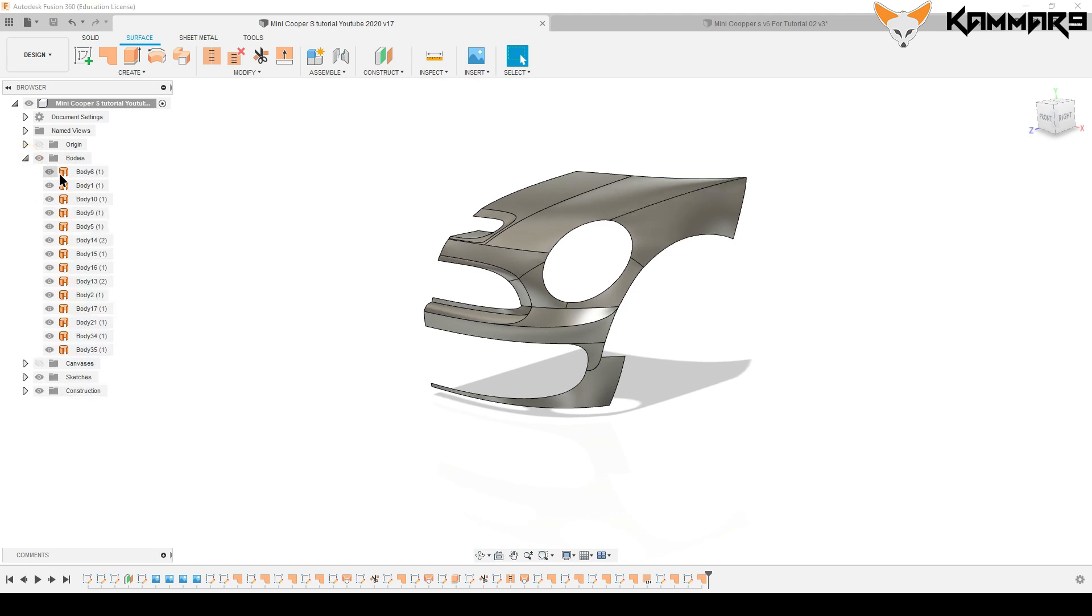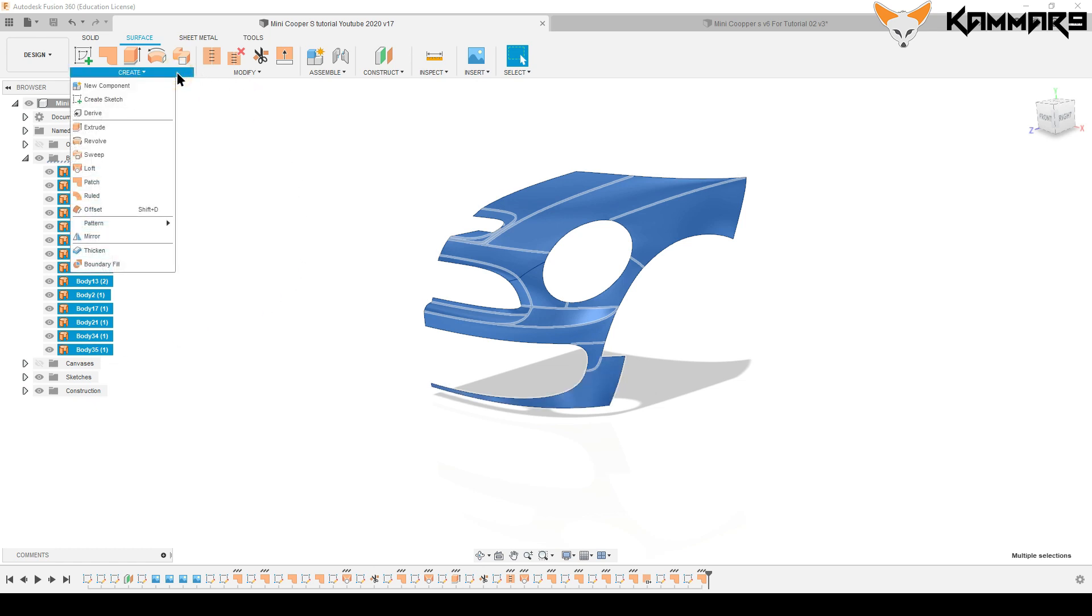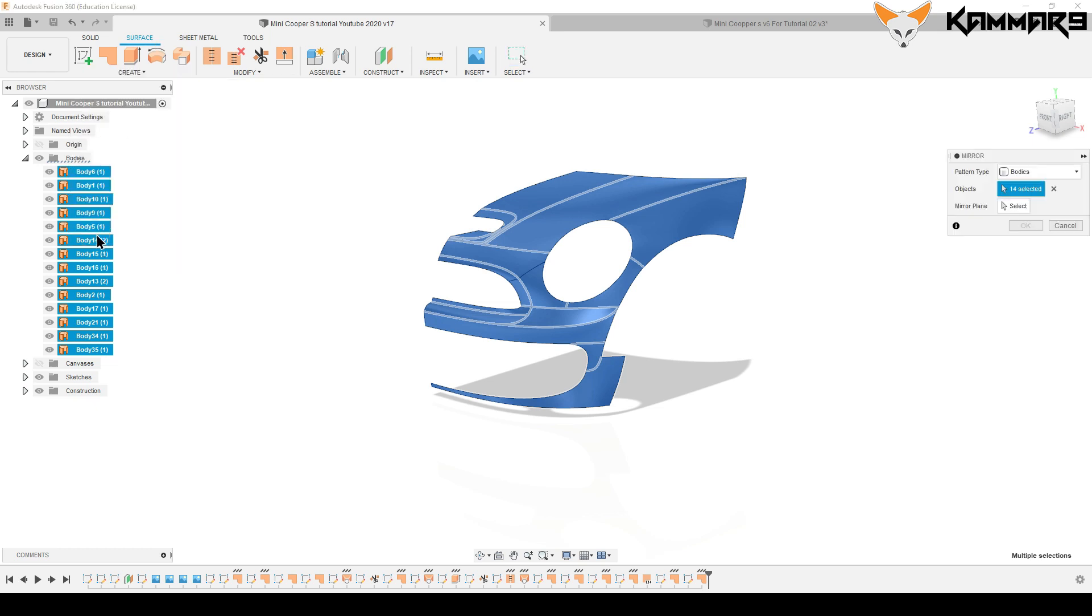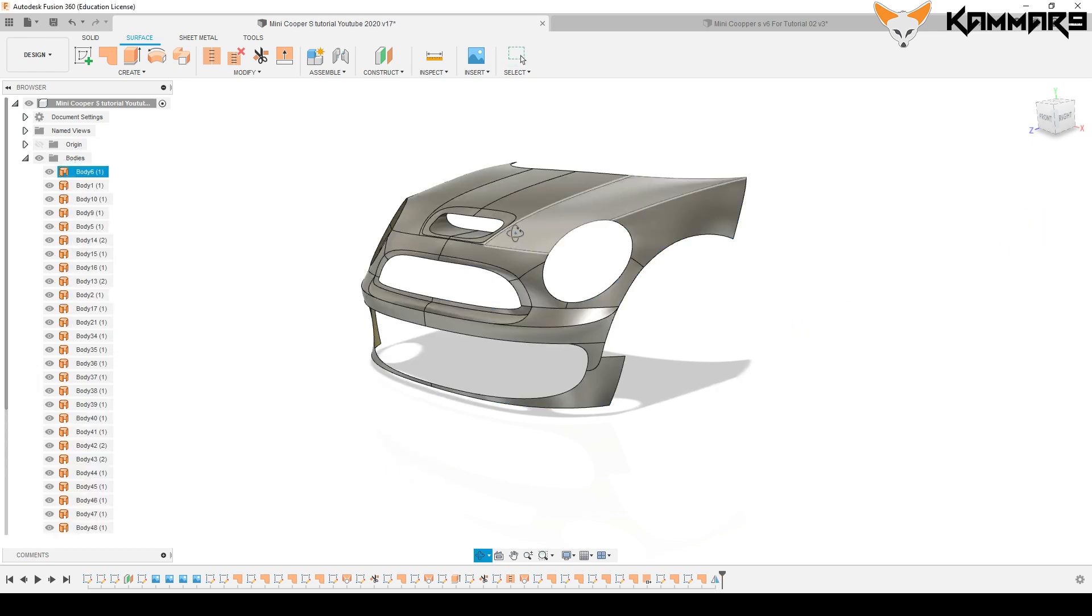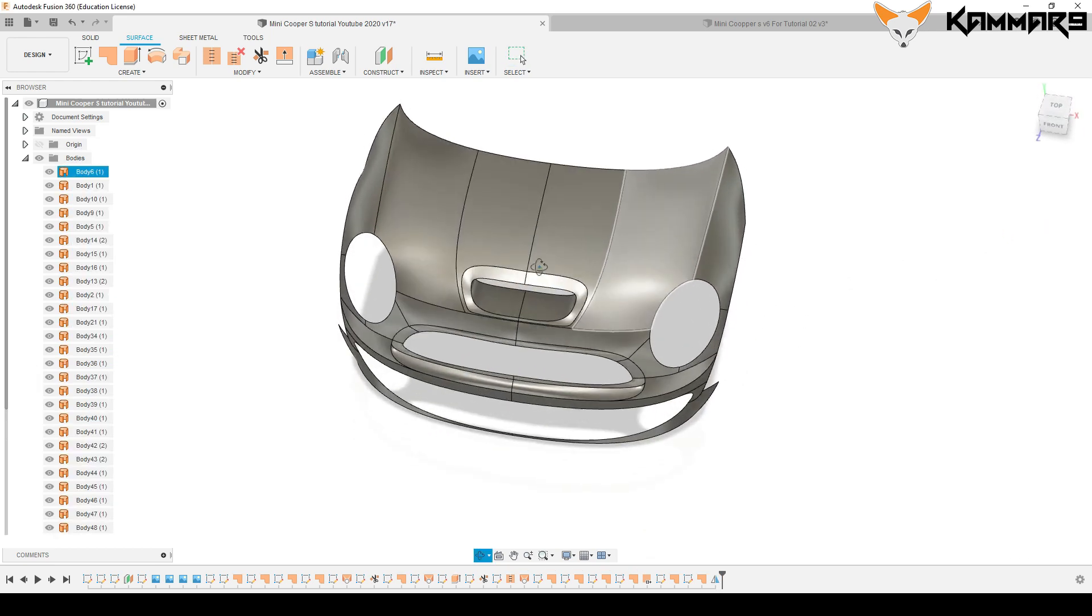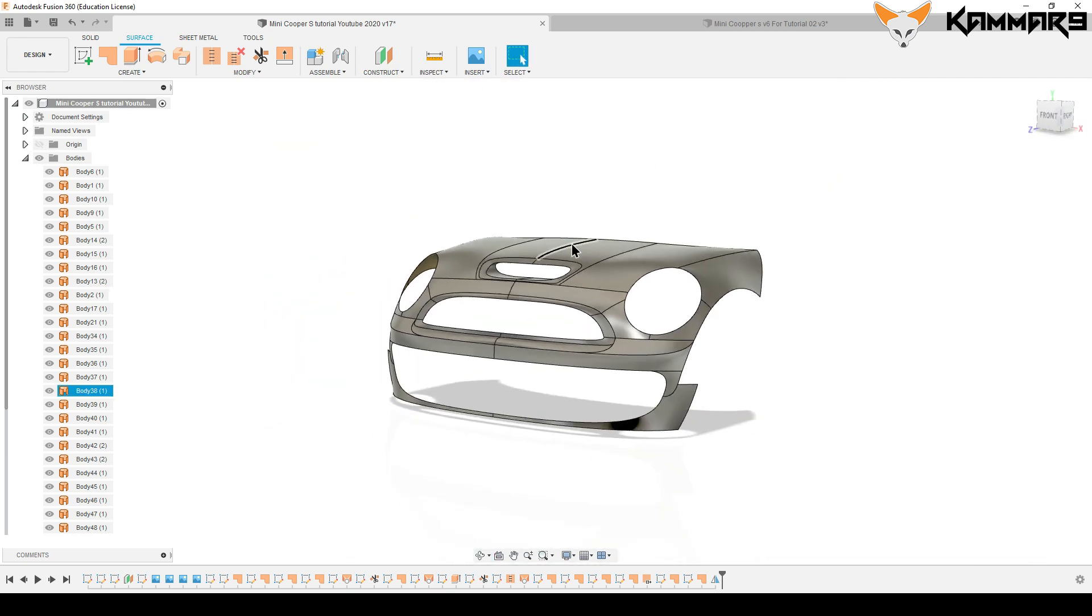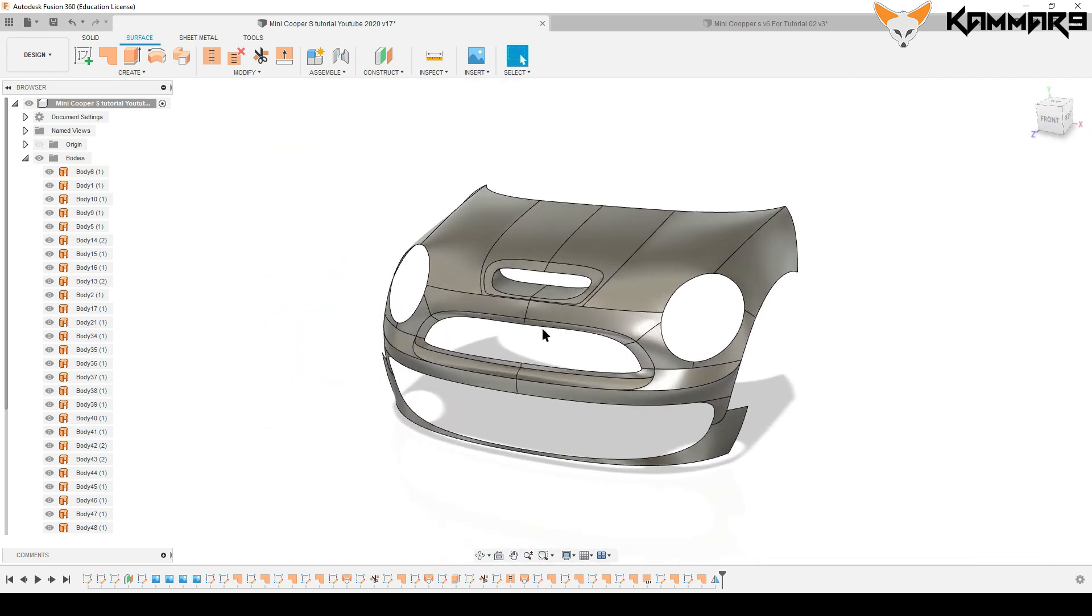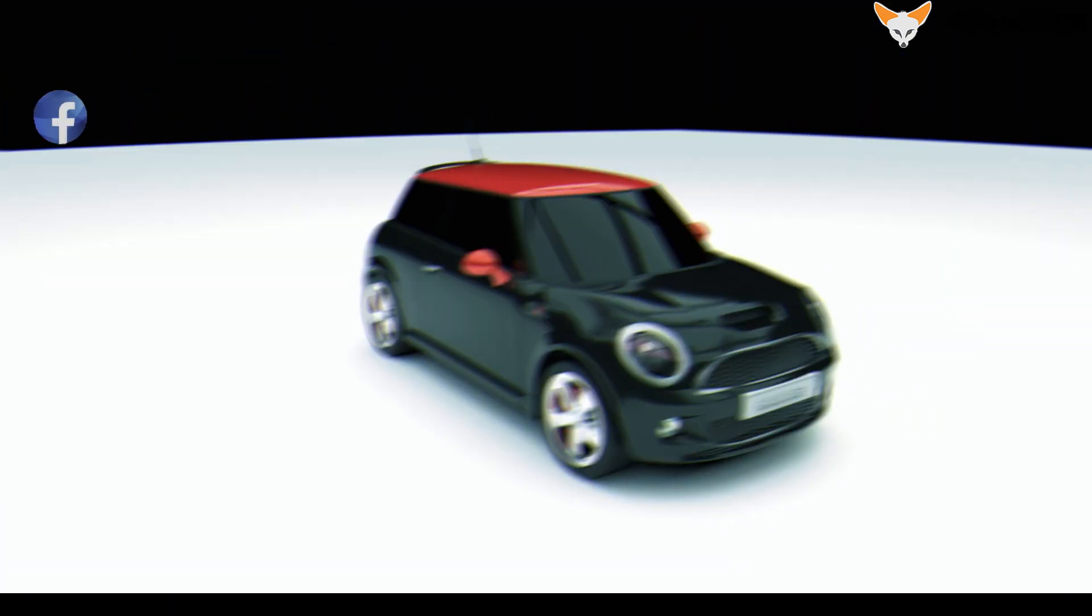As you can see, you can select all of the bodies and click mirror. Select just, and you have a nice result of the Mini Cooper. Thanks for watching, and see you in the next tutorial next week. See ya!